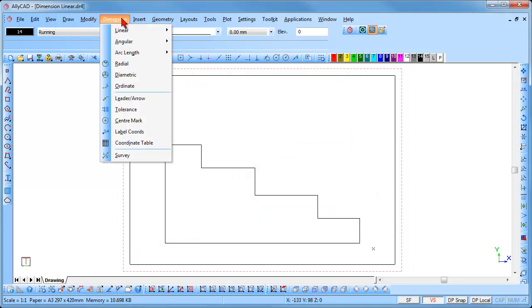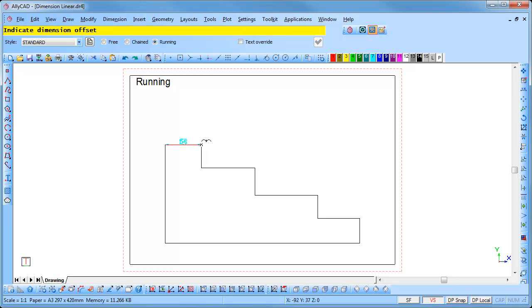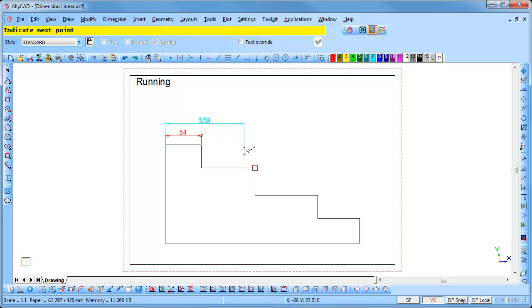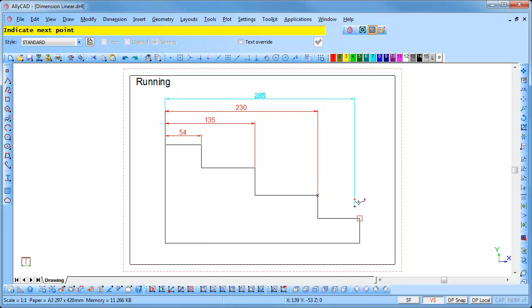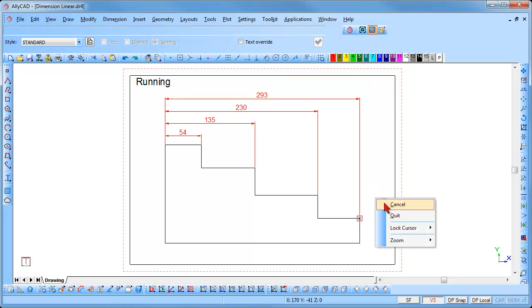Select Dimension Linear, Horizontal, and click on the running radio button. The point snap is immediately activated. Indicate the first point and then the next point. Indicate the offset of the dimension away from the drawing and click to insert it. Continue to click over the points requiring dimensioning and you will see the dimensions are added. To end the function, right click and select Cancel to end the current dimensioning and continue from a new point, or Quit to end the function completely.